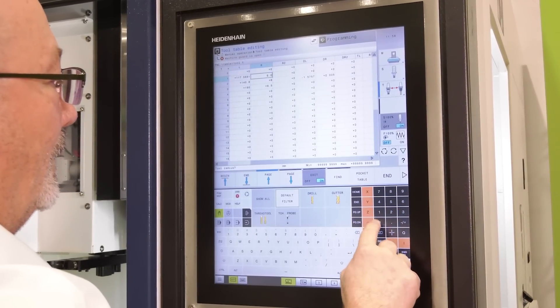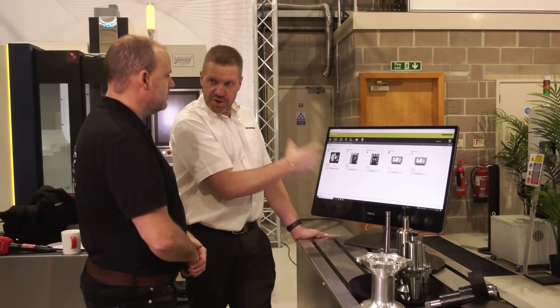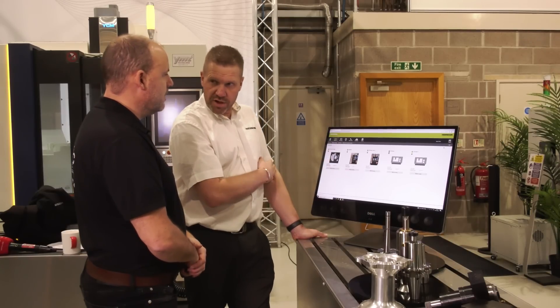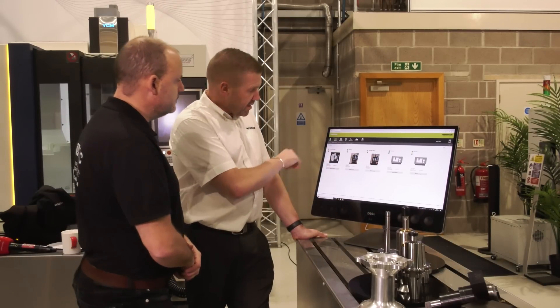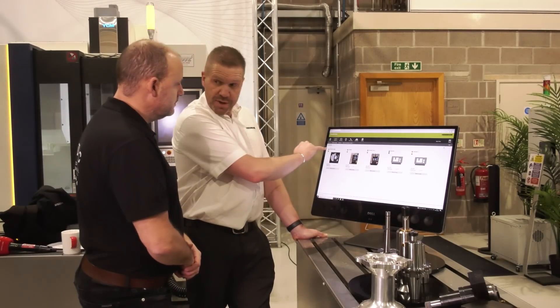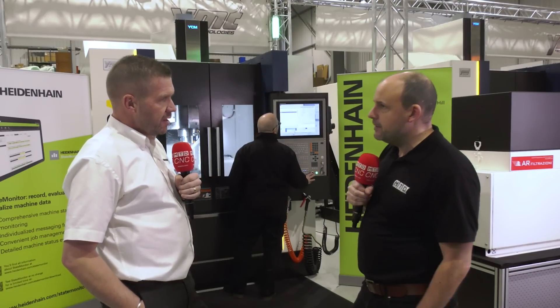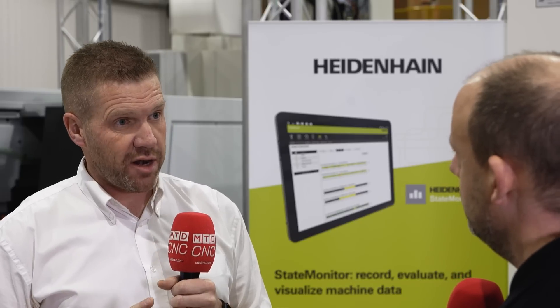What about notifying somebody if there's a concern or problem? There's a messenger function built into the State Monitor software where you can notify the right person for the right reason why the machine has stopped. How does licensing work? We can either sell a single machine license or one license that covers up to 30 machines.